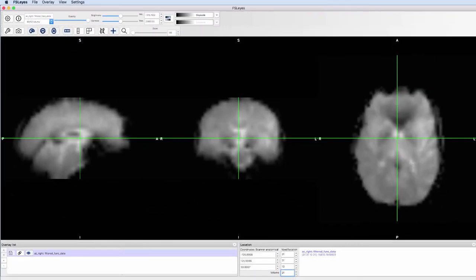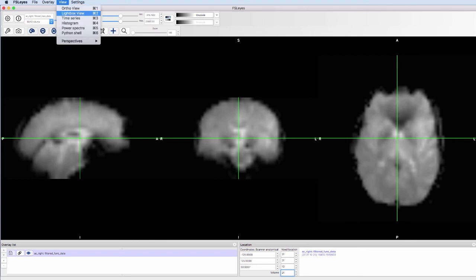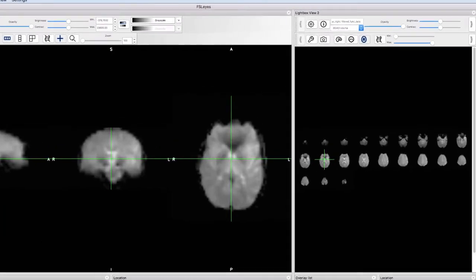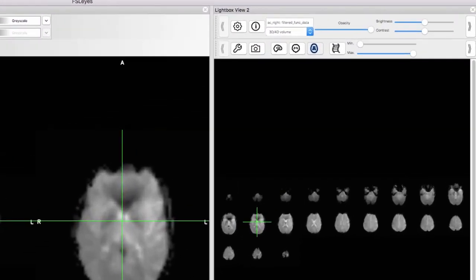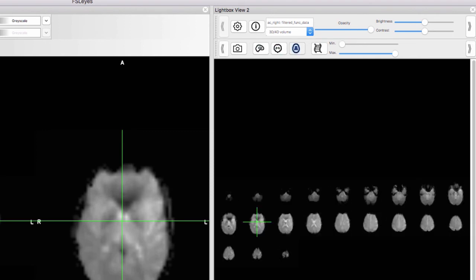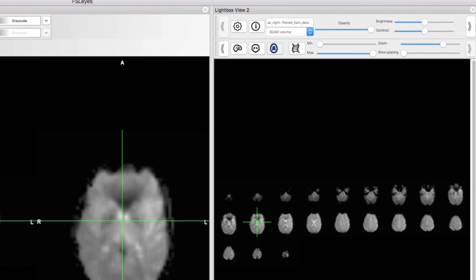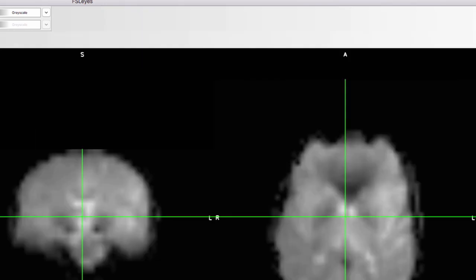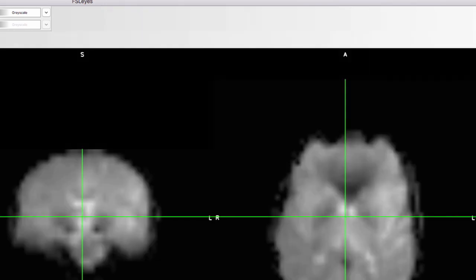We'll look at one more viewing option, called the Lightbox view. Click on View and then Lightbox. This view shows slices in the sagittal, coronal, or axial dimensions. By default, all the slices are displayed. You can change the slice spacing if you wish. Click on the X in the upper right corner to remove the Lightbox window.